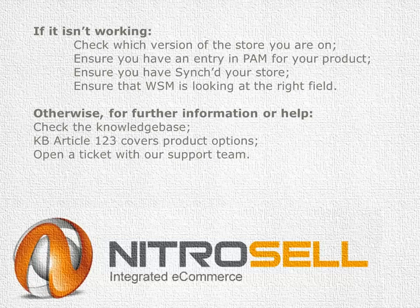Other places to look for help are in the knowledge base, in the blogs, or if necessary you can always open a ticket with our support team and they will be happy to help you. Thank you for taking the time to listen. I'm James McGinn. I'm with NitroSell.